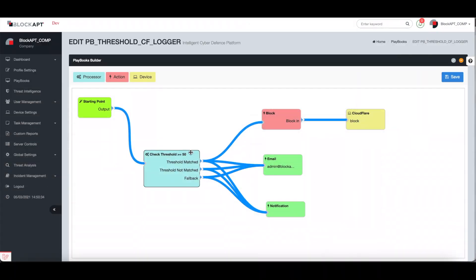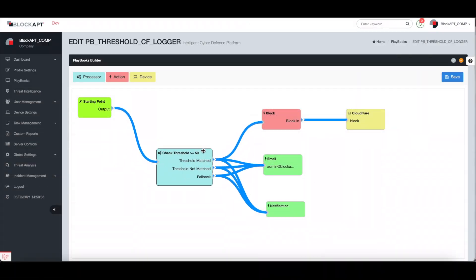Once the playbook is saved into your list, this can be customised as and when required.